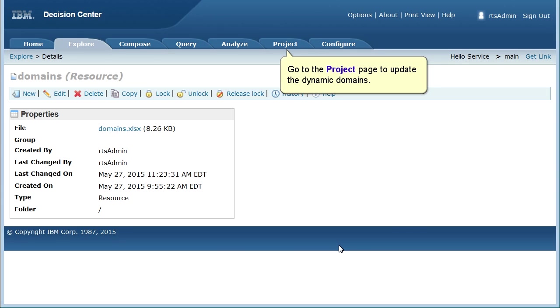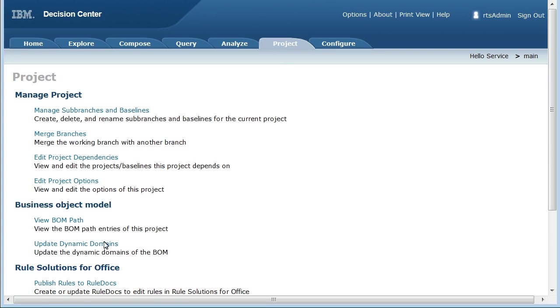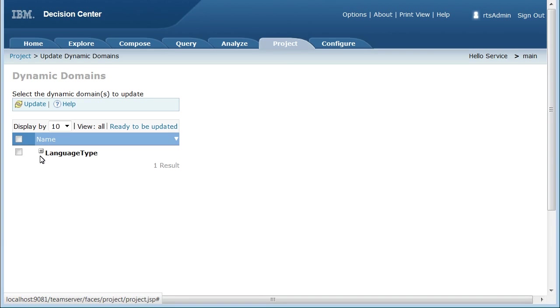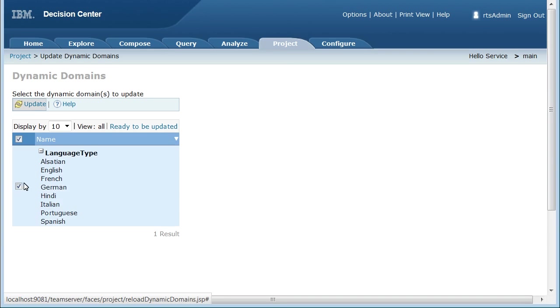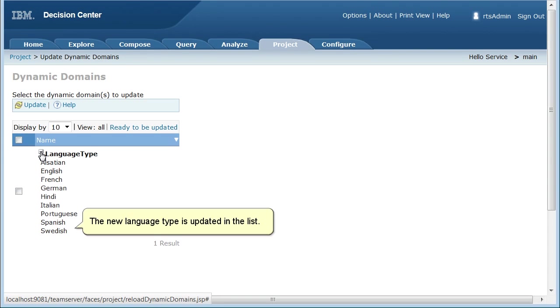Go to the Project page to update the dynamic domains. The new language type is updated in the list.